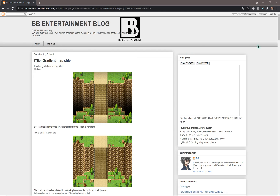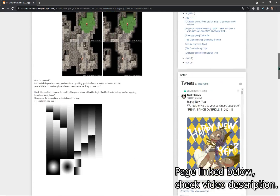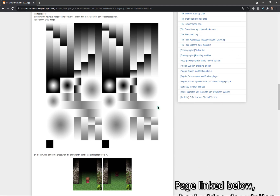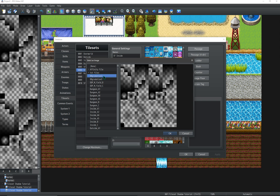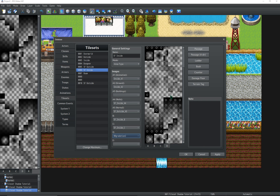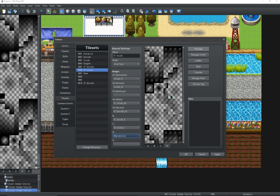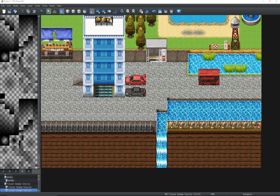So first you want to go over to this webpage and download this tileset by BB Entertainment. Then add it to your tileset through the database. With that done, let's start mapping.